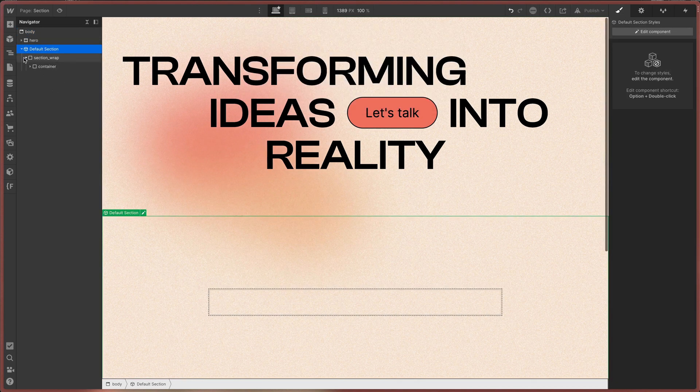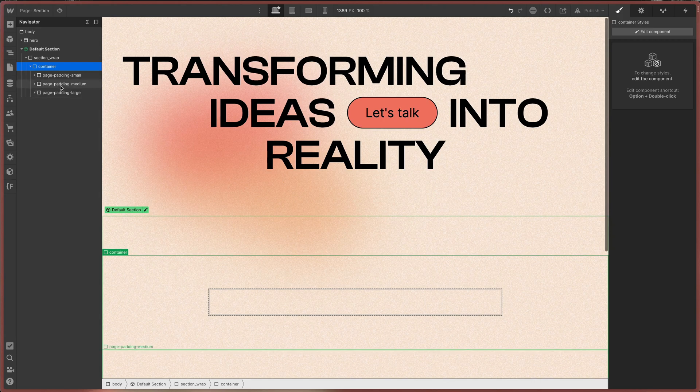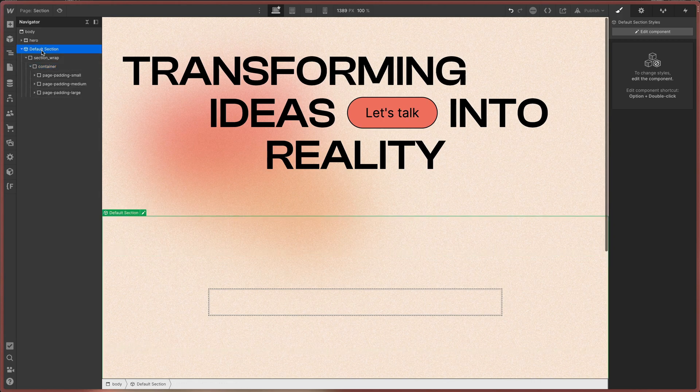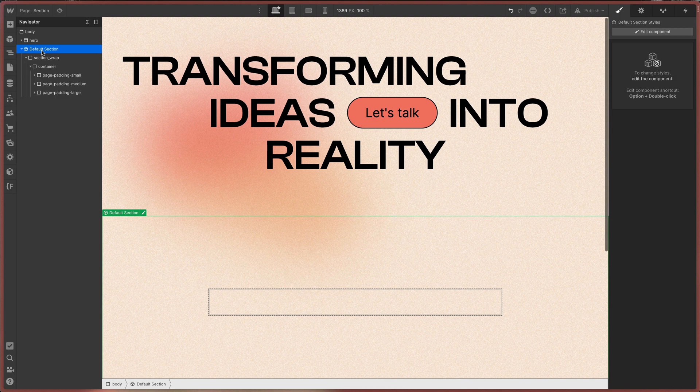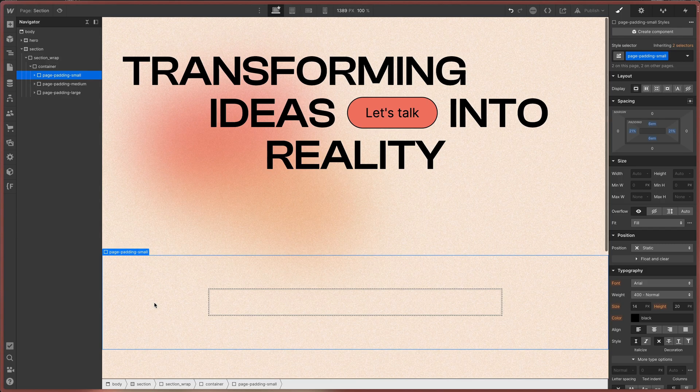I prepare one default section that contains all possible page paddings and save this as a component. So each time I need a new section, I use the component, unbind it and rename the classes.